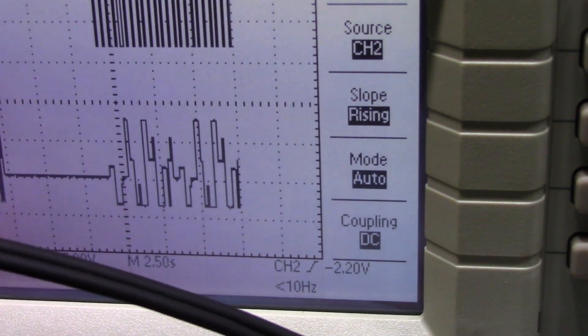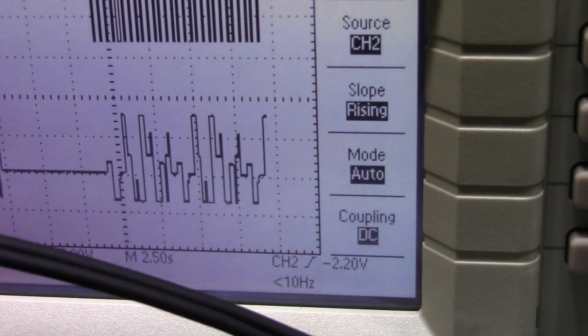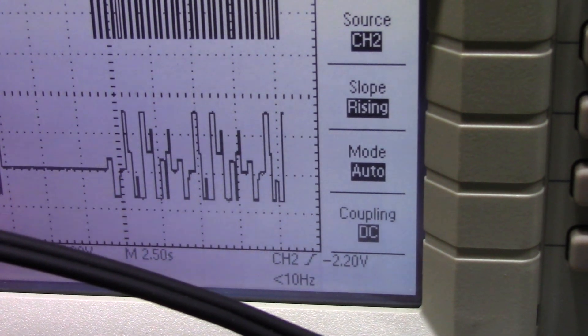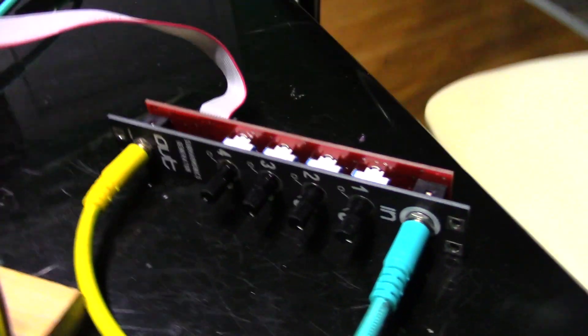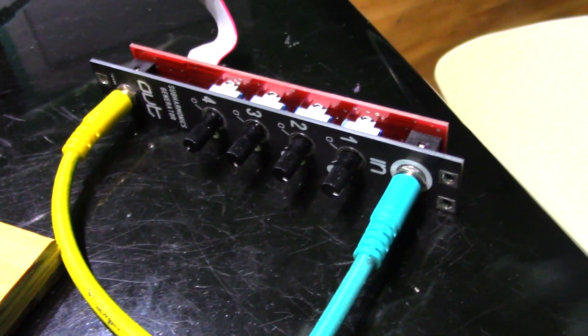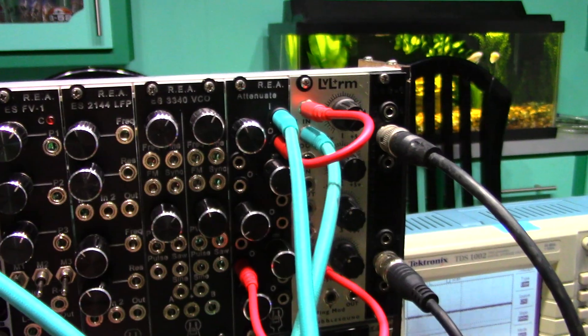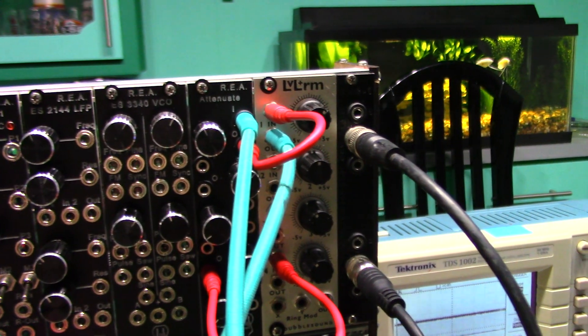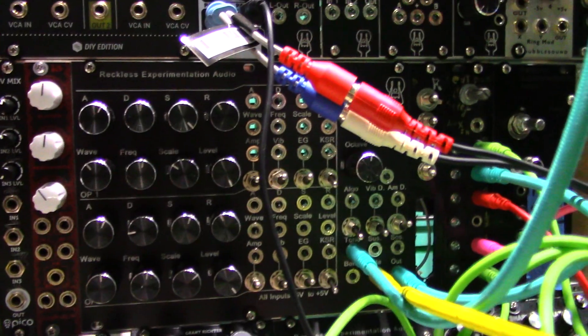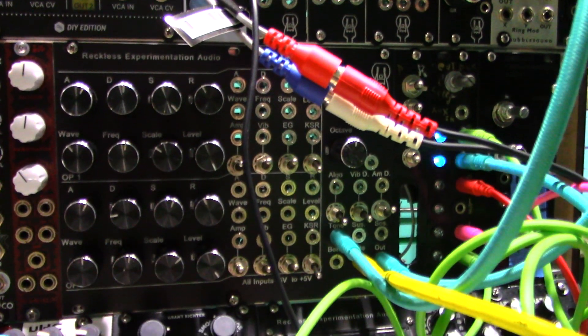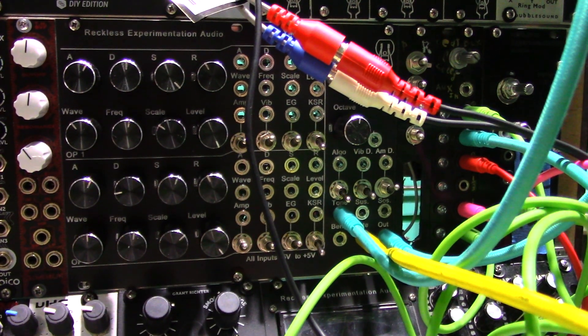Now why would you want to do this? By using an LFO as a clock source, this module is now a mini sequencer. With a little attenuation and offsetting of the output, you can control your VCO or synth voice for results like this.